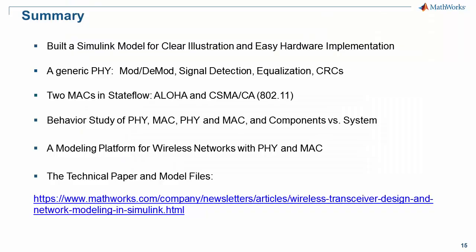In summary, this presentation provided a model-based design approach for modeling a wireless network. Its PHY layer has the basic functions of a generic PHY, and the MAC layer provides selectable CSMA/CA or ALOHA MAC functions. With this model, we can study various behaviors of PHY and MAC, as well as the interaction between them. Also, with the use of MathWorks Fixed Point tool and HDL Coder, this model can facilitate HDL implementation and SDR prototyping. You can download the technical paper and the Simulink model file from the link provided. Thank you for watching.